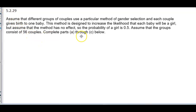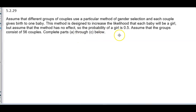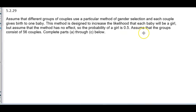Assume that different groups of couples use a particular method of gender selection and each couple gives birth to one baby. This method is designed to increase the likelihood that each baby will be a girl. But assume that the method has no effect, so the probability of a girl is 0.5. Assume that the groups consist of 56 couples. Complete parts A through C below.